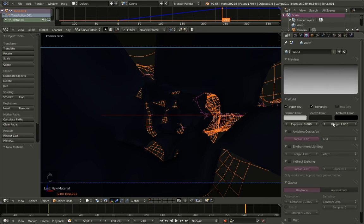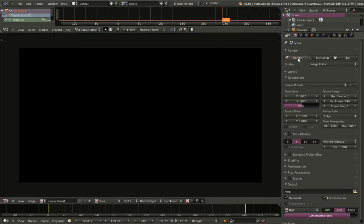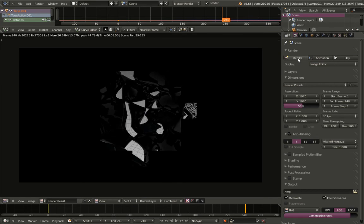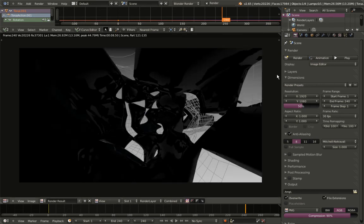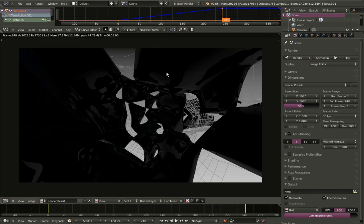Let's render an image to see how it looks. We can see the reflections from the first torus and clearly see the wireframe around our objects.